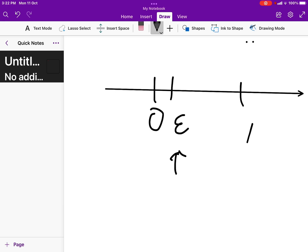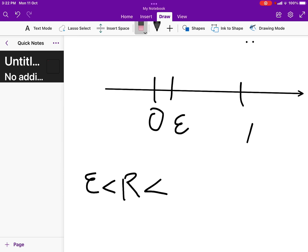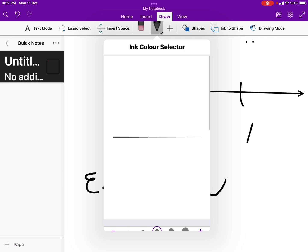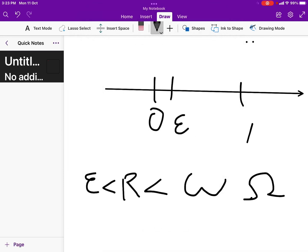Now let's talk about epsilon's big brother: infinity itself. Can we give it a numerical designation we can treat algebraically? Just like epsilon, we need a number to represent something infinitely big - the opposite concept. Instead of a number smaller than any real number, we want a number bigger than any real number. It can't just be 'infinity' as a concept; we need a quantity we can work with number-wise. That number is omega - lowercase omega, not to be confused with the capital omega used for resistance in electrodynamics.